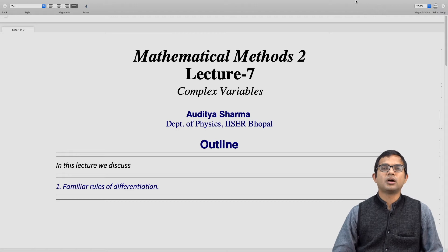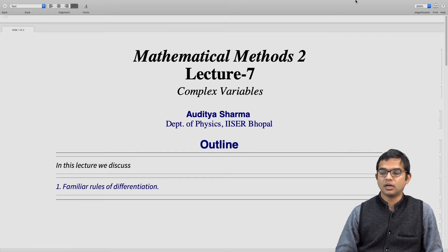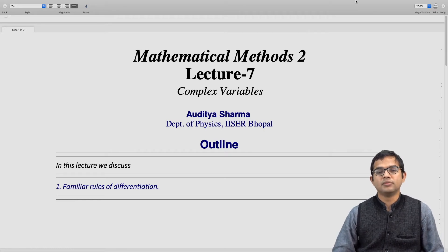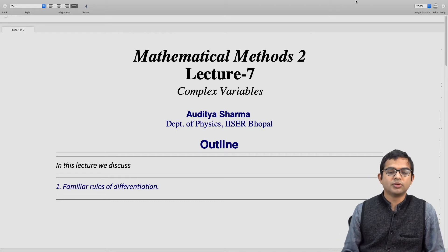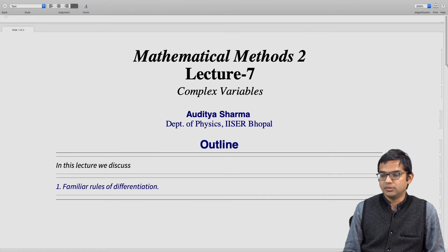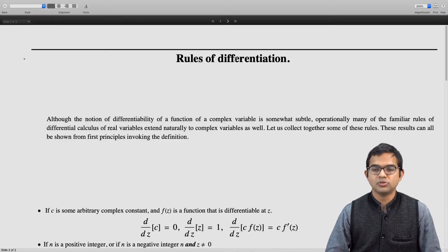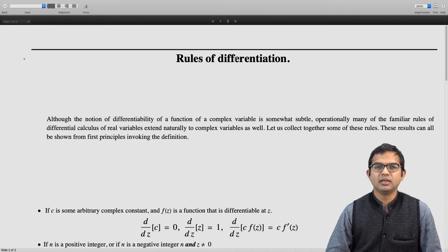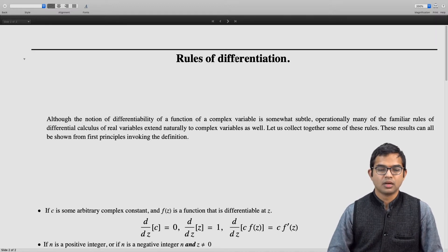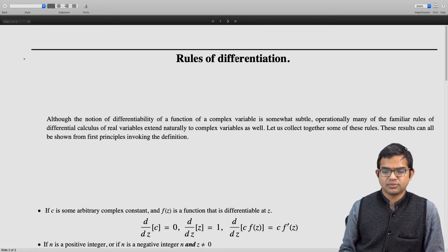In this lecture we will look at how some familiar rules of differentiation, which we take for granted when working with functions of a real variable, extend when we go to the world of functions of a complex variable. These rules extend almost directly from differential calculus of real variables, but we have to be a little careful with how we apply them.